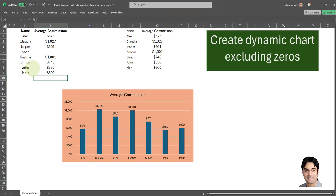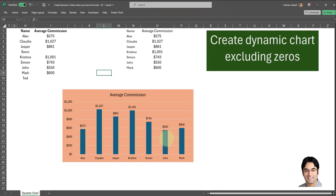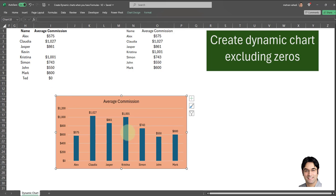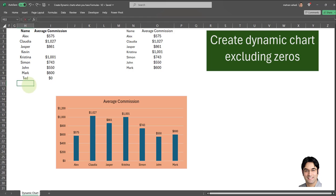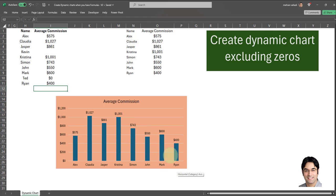Now let's add another person with a blank average commission — for example, 'Ted', and Ted's average commission is blank. As you can see, nothing happened. You can put zero — Ted has not been added. So only individuals with an average commission of greater than zero are being included in our bar chart. This is completely automatic: once you create these two helper columns and your two named formulas, all of this is done automatically and you don't have to come back to the bar chart and change the references every time.